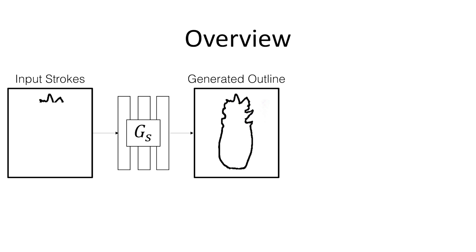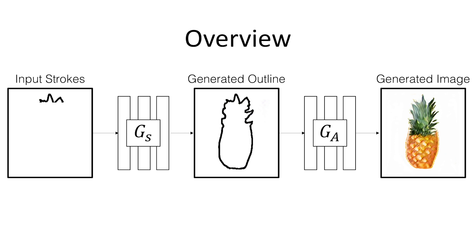The user begins to draw. We use a deep network to provide possible auto-completions. A second stage translates one auto-completed outline into an image by filling in texture and color.